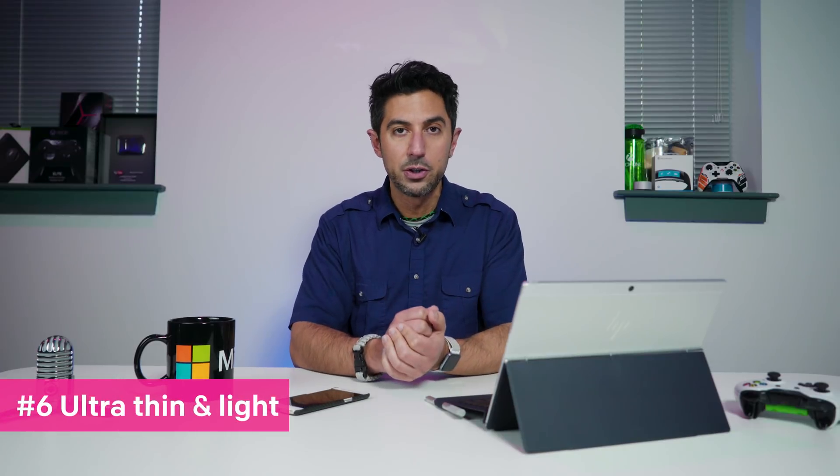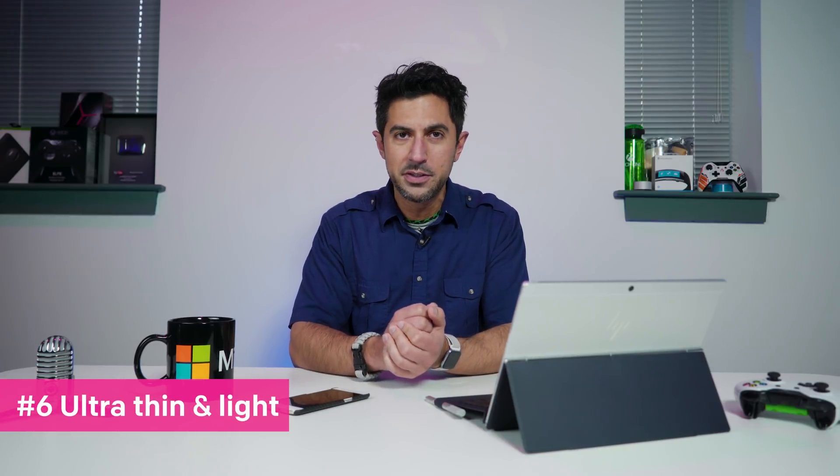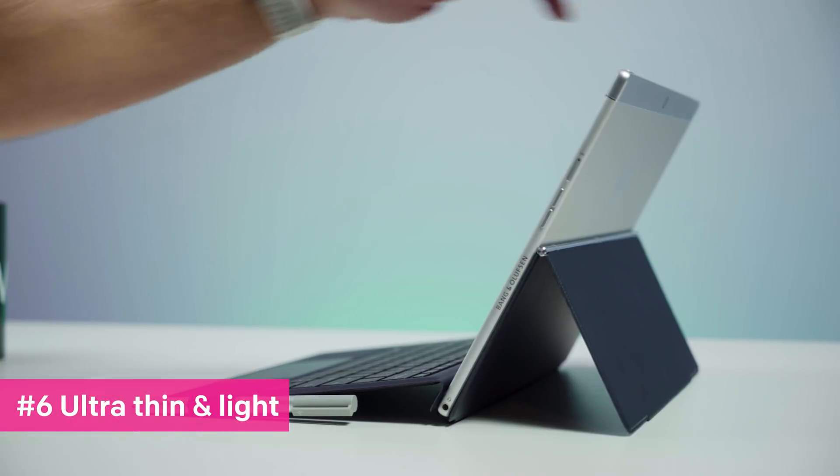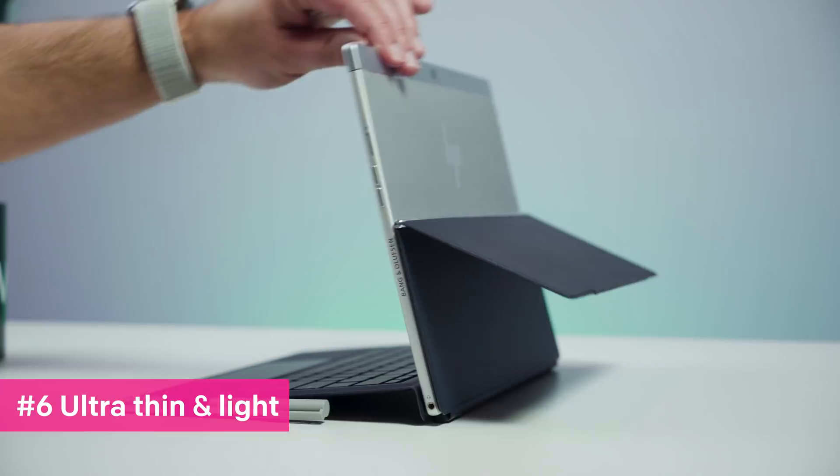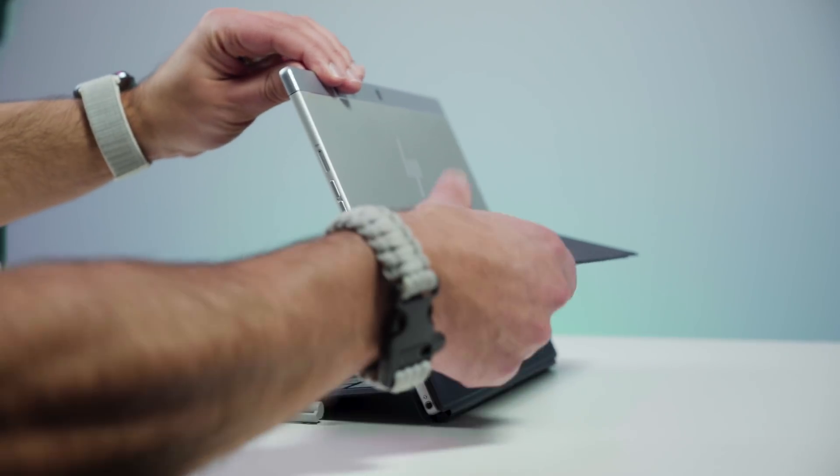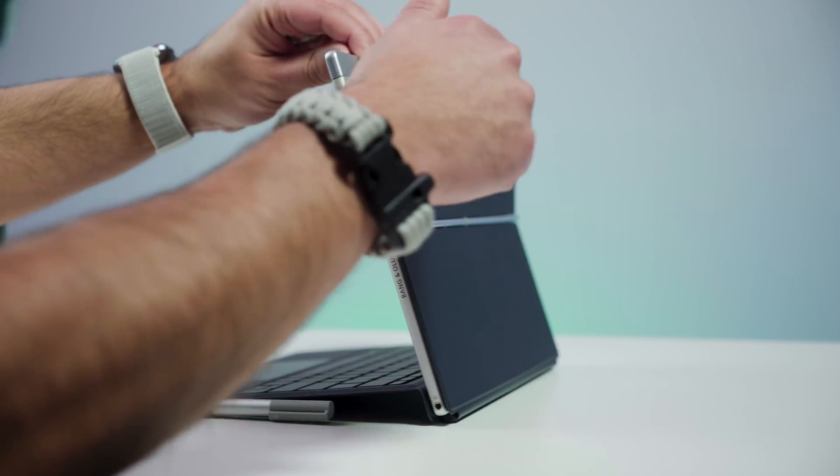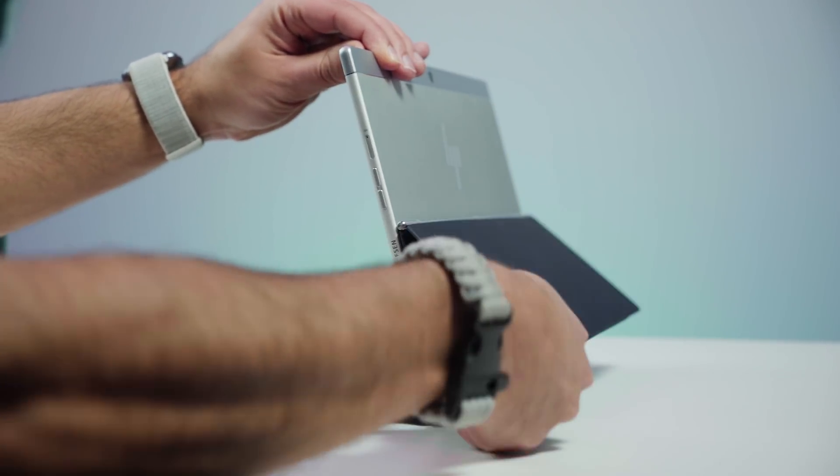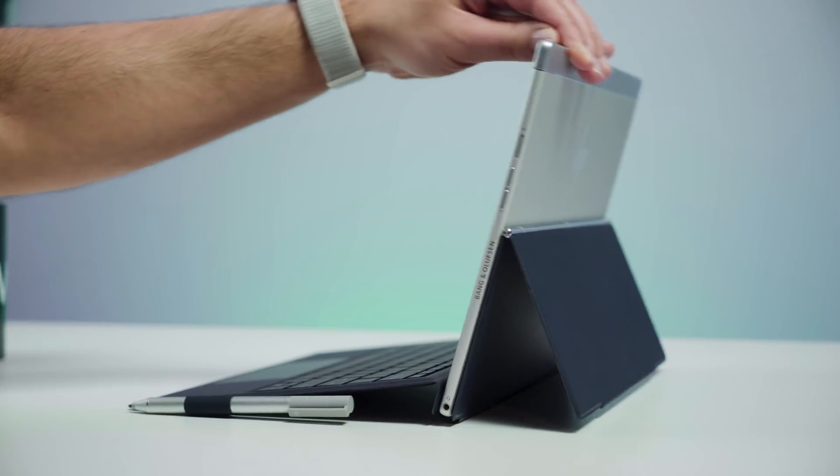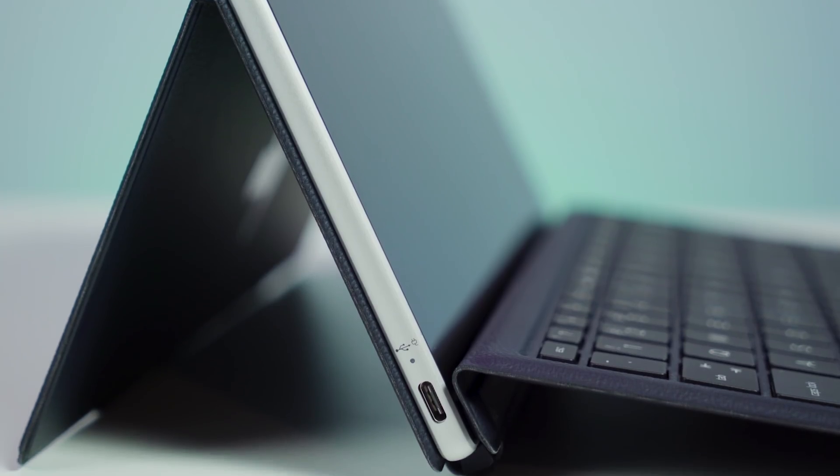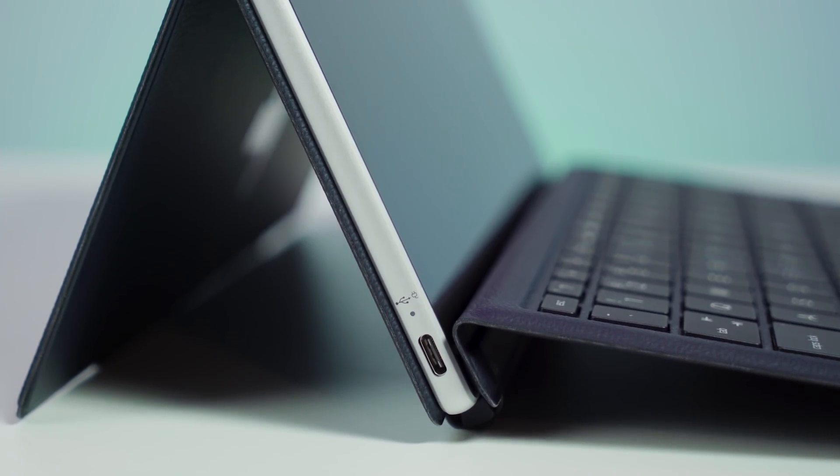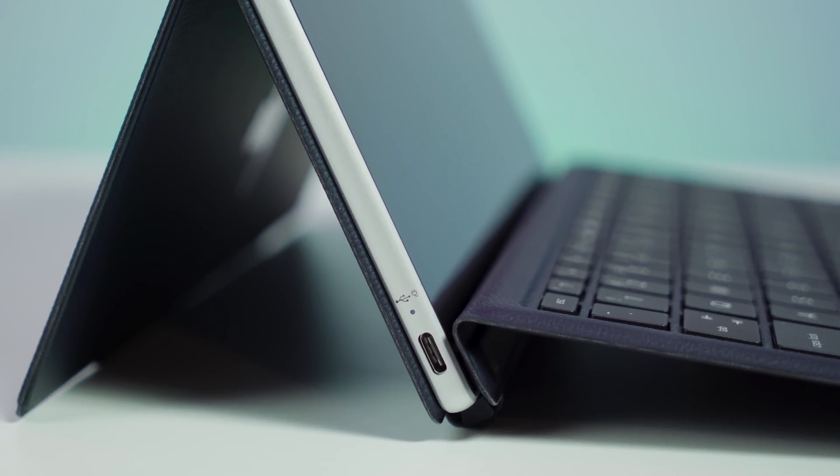Number six, ultra thin and light. So there are a lot of thin PCs on the market today. They're running Intel processors, but nothing's quite as thin as this. That's all due to the Windows 10 on ARM because the Snapdragon 835 requires very little space. So if you don't like lugging around a giant computer and still want all day battery life, this is your best bet.